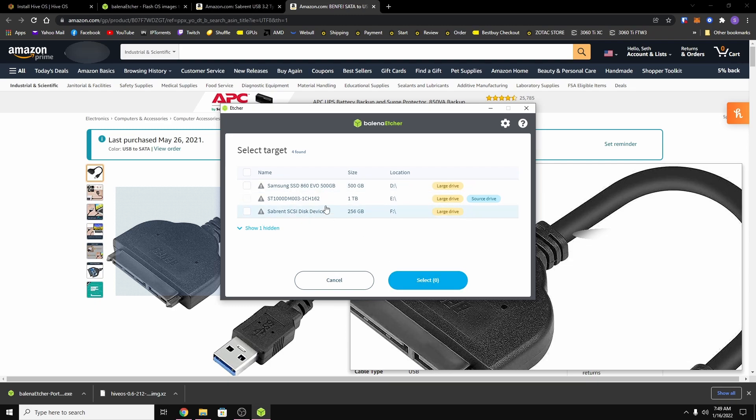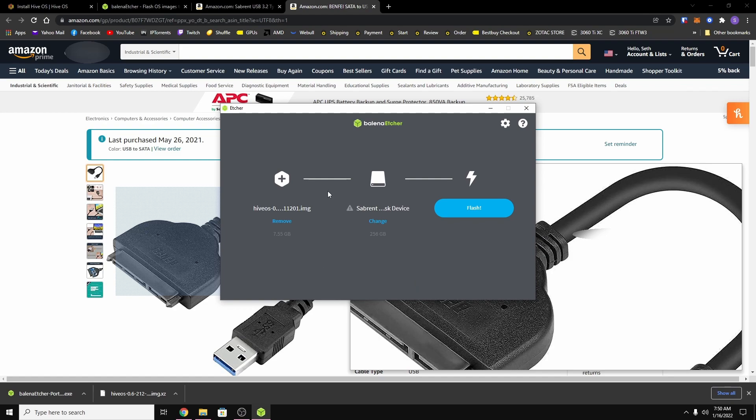So I'm going to choose that one. You just make sure you choose the right one. And once you select it, just hit select and then you want to hit flash.